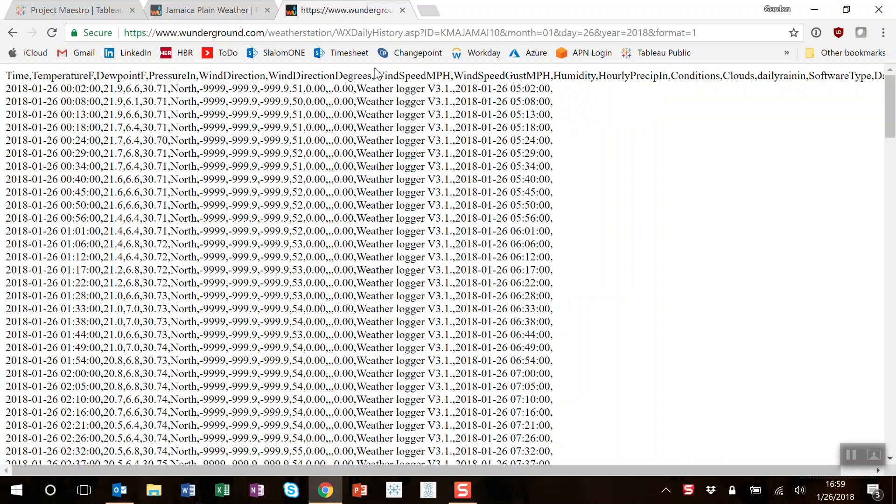Weather Underground also provides comma-separated outputs of the weather by day, and I've gone ahead and downloaded a couple days worth of data myself.